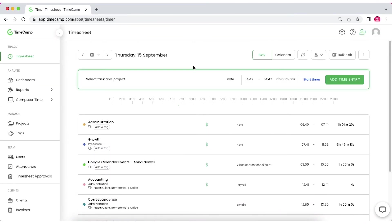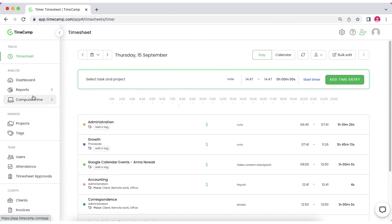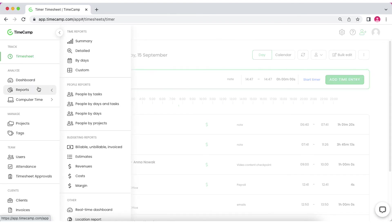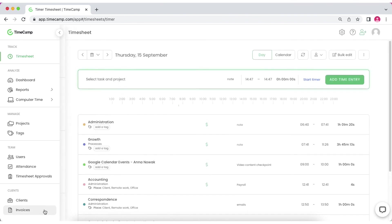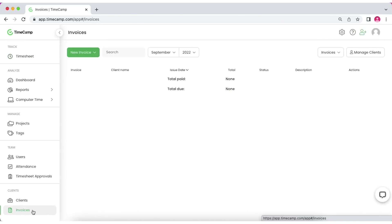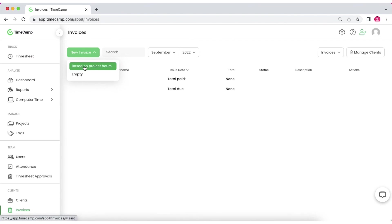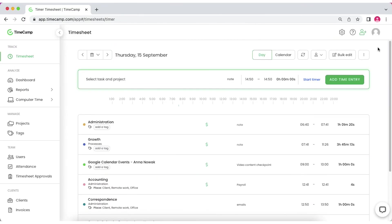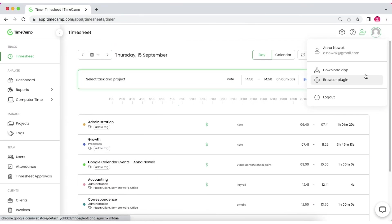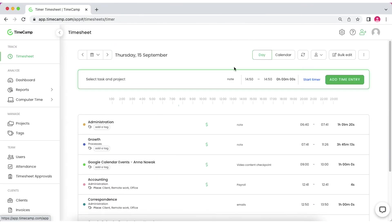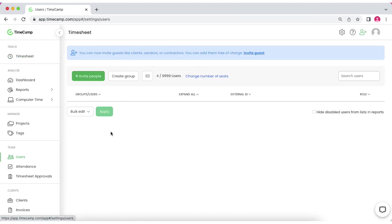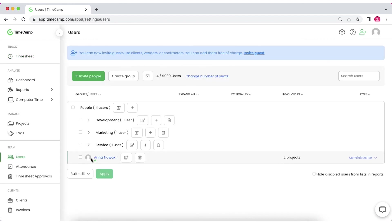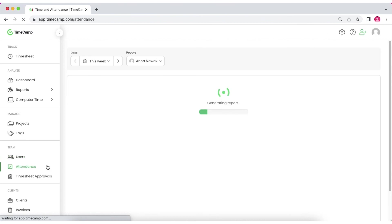Keep in mind that TimeCamp isn't just an ordinary timesheet app. It also helps to analyze team and project performance thanks to the wide range of built-in and custom reports and allows you to issue invoices based on project alerts. What's more, with TimeCamp you can track time or activity whenever you want, create the employee structure within the company and manage employees attendance.